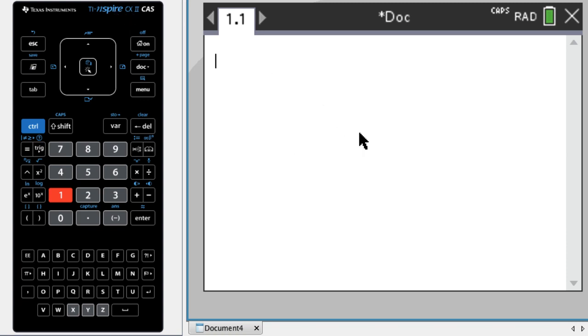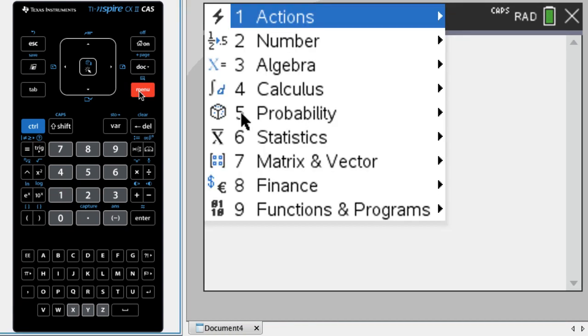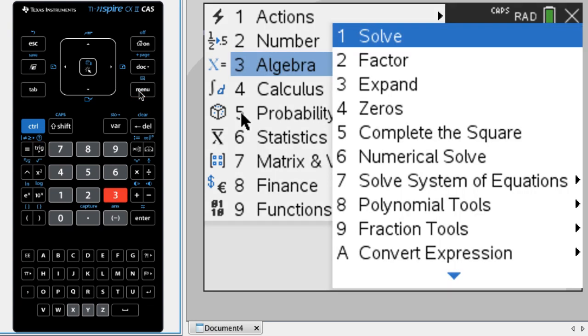And what we can do is we can actually disable the CAS. So you can do this in both press-to-test mode and just when you're using the calculator. So first, I'm just going to show you if you're using the calculator, you press menu, option three is the algebra menu to get all of these things.